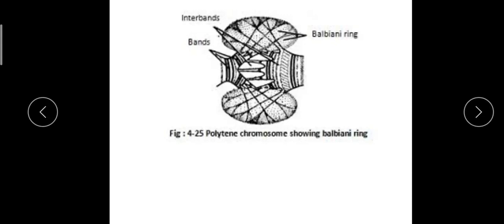We call that process endoreduplication. This repeated division occurs approximately about 10 times repeatedly, so the thickening increases and we observe these chromosomes as large chromosomes. Hence, we call them giant chromosomes.